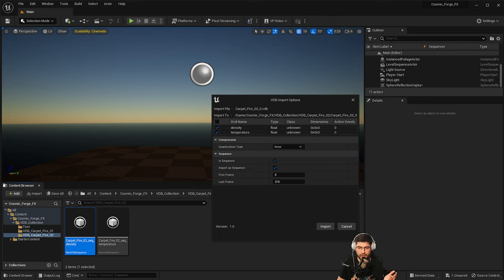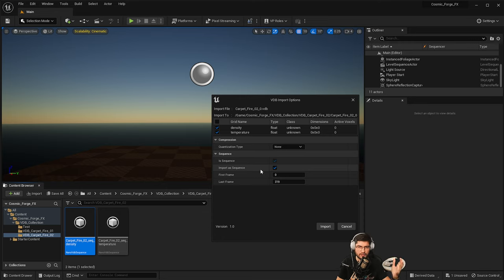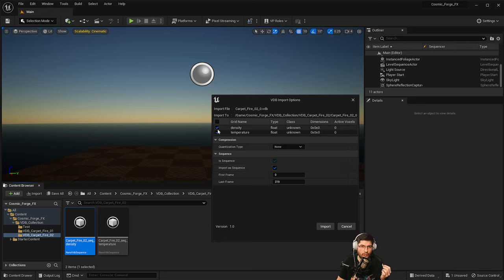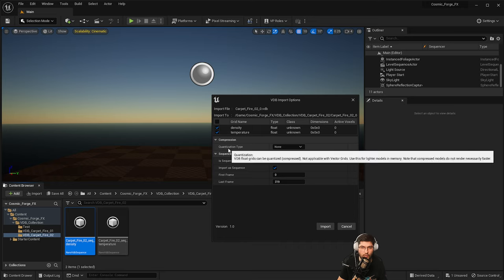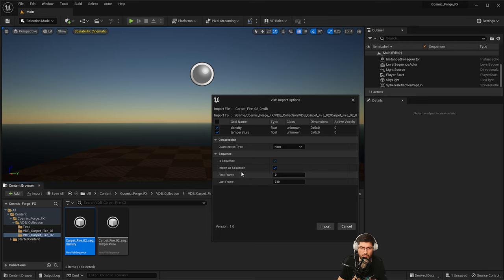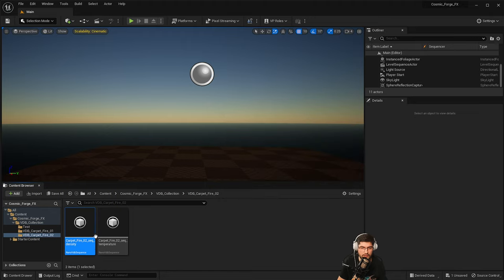When you drag it into the content folder, you get these questions. You can bring in the density and the temperature. That's exactly what I've exported out of EmberGen. In EmberGen, I had density flames and other such things. For this specific purpose, I've exported density and temperature because that's what we're going to use to make this effect look just like EmberGen. And the quantization type, I've used FP4.